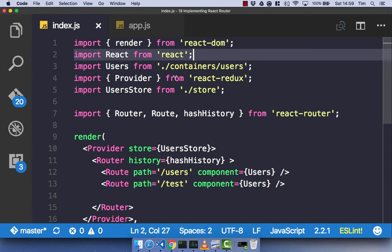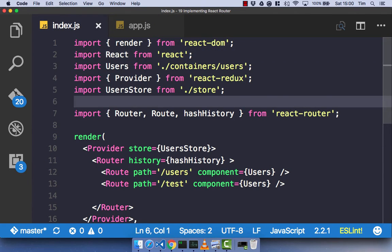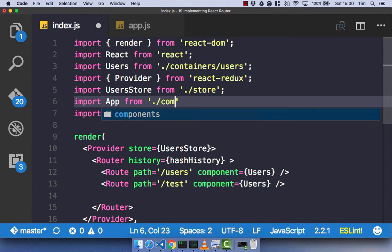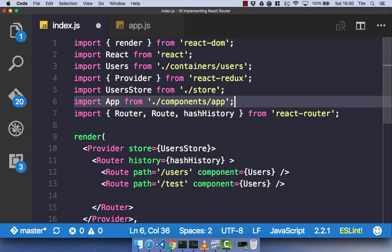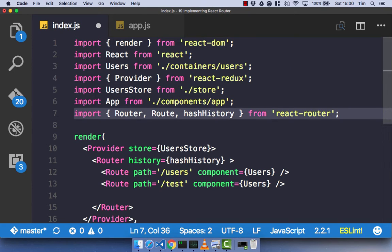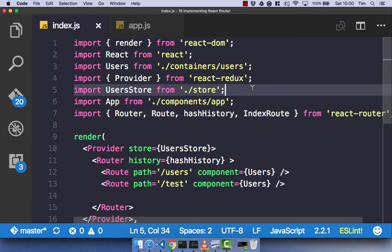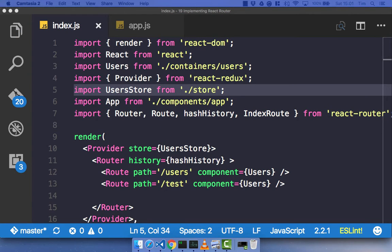With our app component created, let's import it into our index.js file, and then we can introduce a new concept in React Router: the index route. So let's import app from dot slash components slash app. And let's also import an index route from React Router. The purpose of an index route is to have a route that is kind of the default route, with various children of that route.